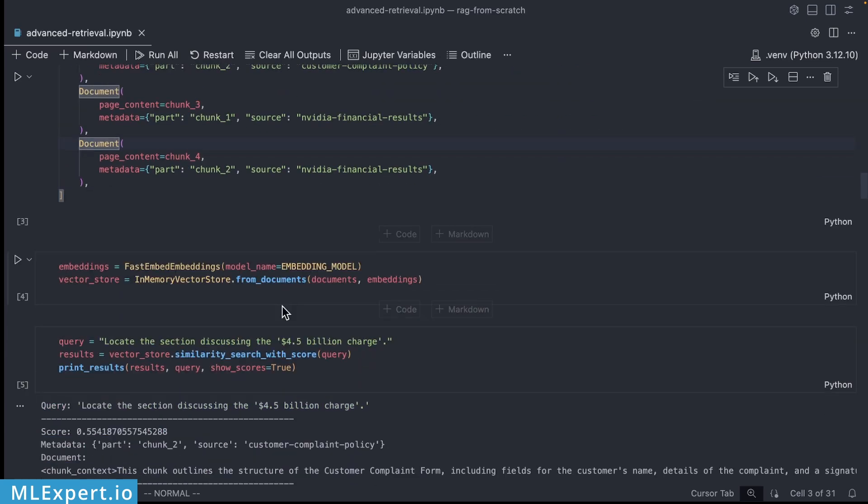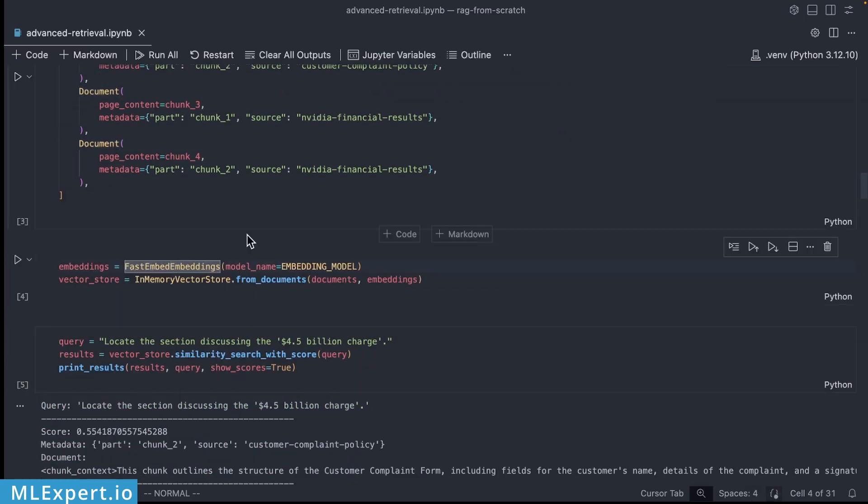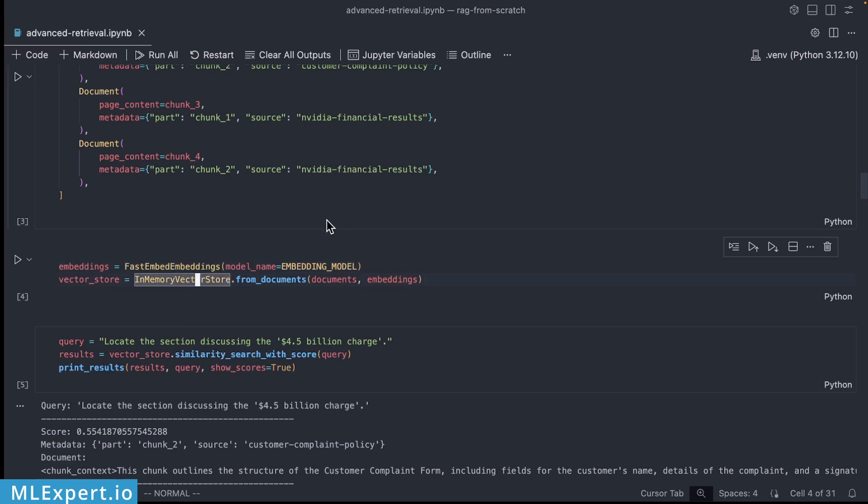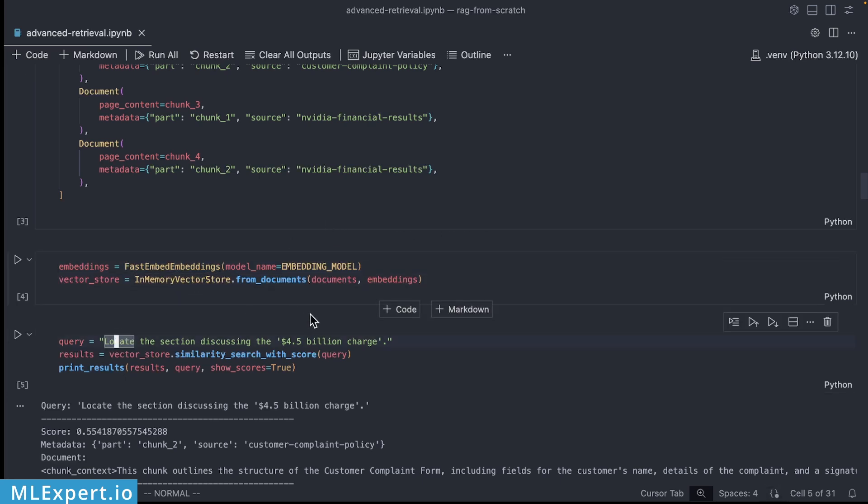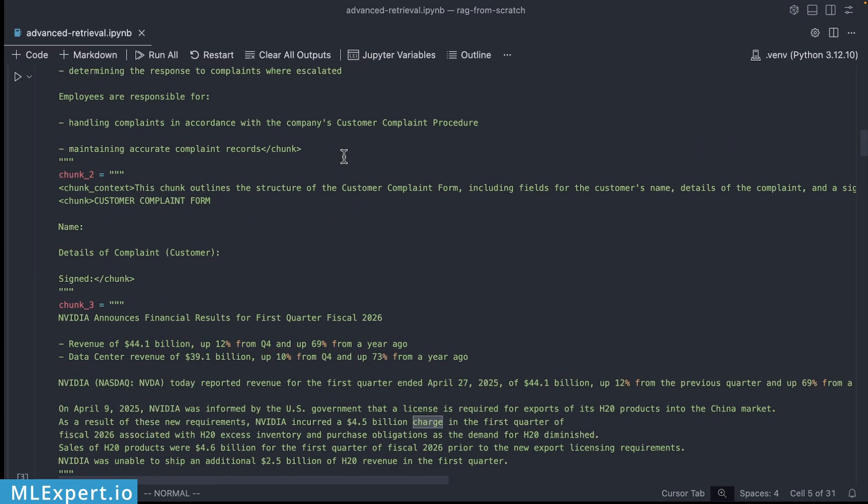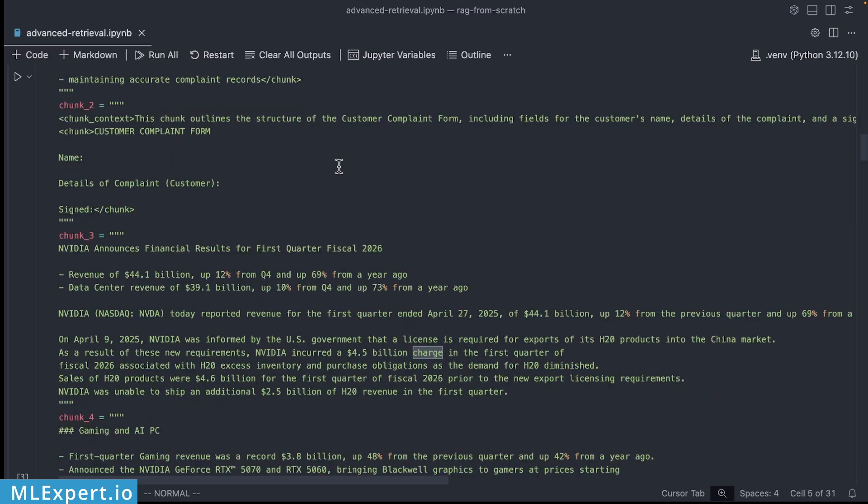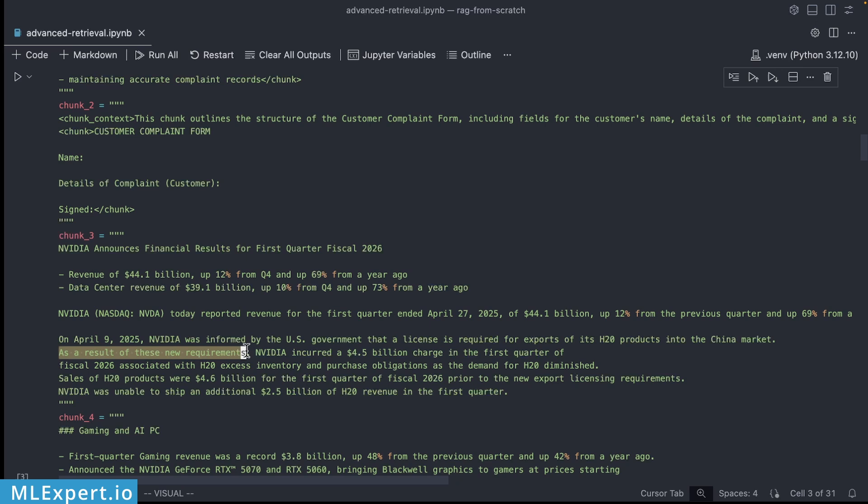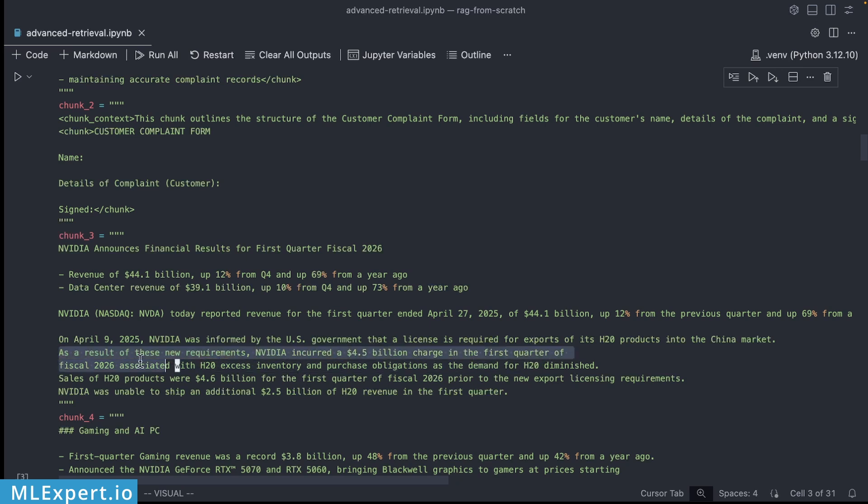Based on that I'm going to be creating these four documents using LangChain and from there I'm going to be using the FastEmbed embeddings with an in-memory vector store. So this is the query that we're going to be asking: locate the section discussing the 4.5 billion charge and this one in particular is here within the third chunk as a result of these new requirements NVIDIA incurred a 4.5 billion charge in the first quarter of fiscal 2026.